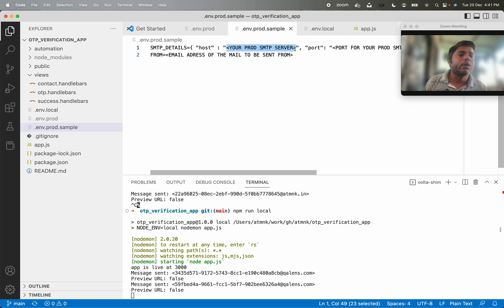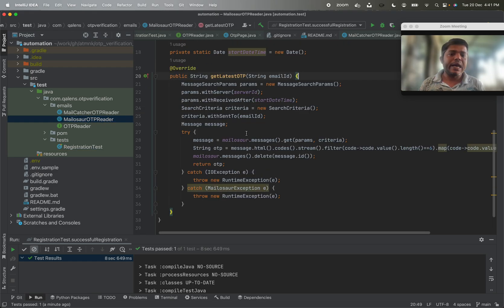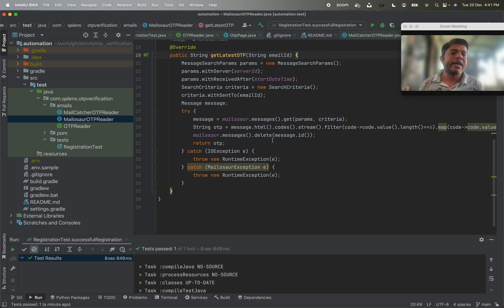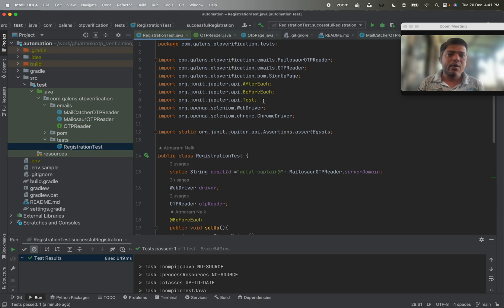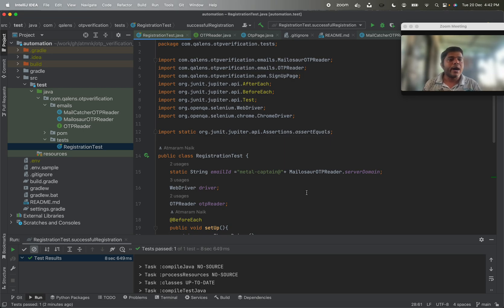That is one way to handle test environments. But for production environments, you won't have test mail servers. In that case we can read OTPs using paid services like MailAsur. I have implemented a MailAsur implementation as well — it provides similar functionality to MailCatcher, but MailAsur traps emails sent to its domain. In the test you will see the email address is prefixed with the MailAsur server domain. That is how you track emails across different environments. I hope this was helpful — thanks for watching, please like and share it to help others!